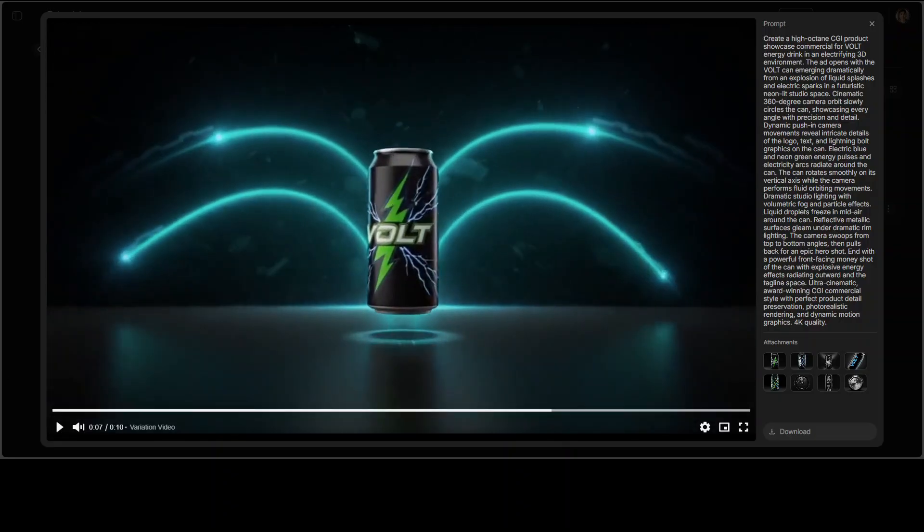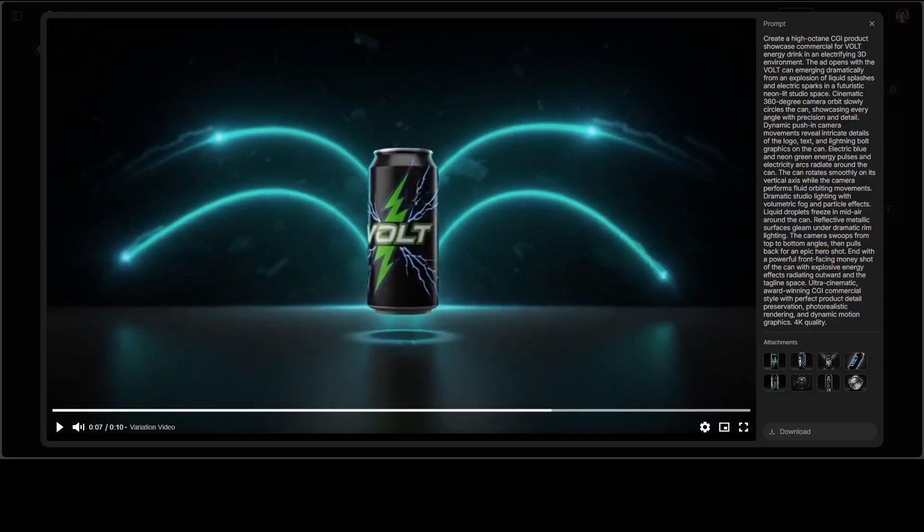So you see the can is perfect, the physics is accurate, the Volt logo is crisp and accurate, the colors are exactly right, the text is readable, the lightning bolt graphics are all there and the whole thing looks like a commercial you would see during maybe the Super Bowl. This is the difference. This is why money shot matters. You can actually use this for real advertising. Now did you see the music, did you see the man speaking, all the stuff, all the dialogue, all the effects they were just mentioned in that text prompt.